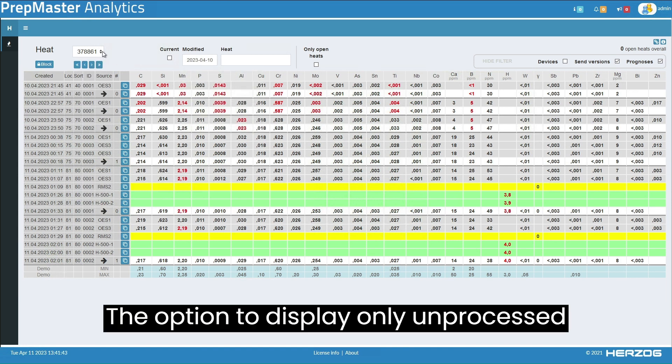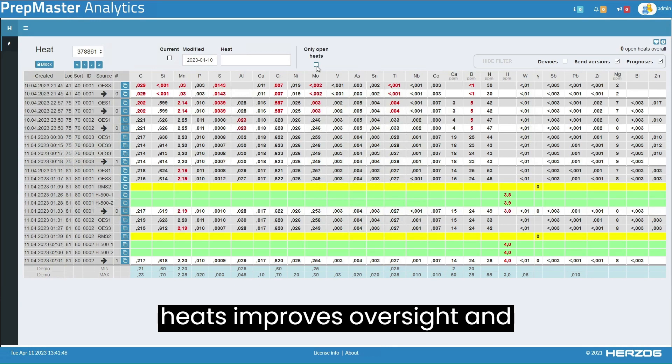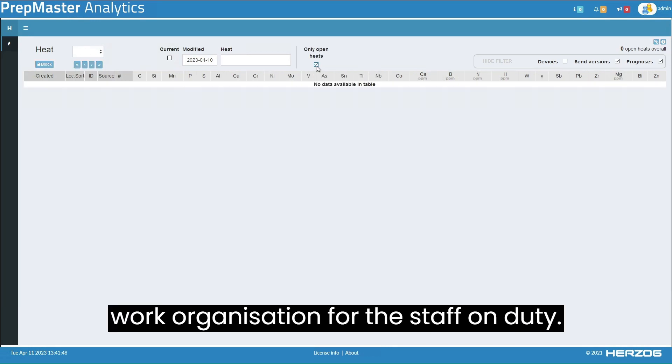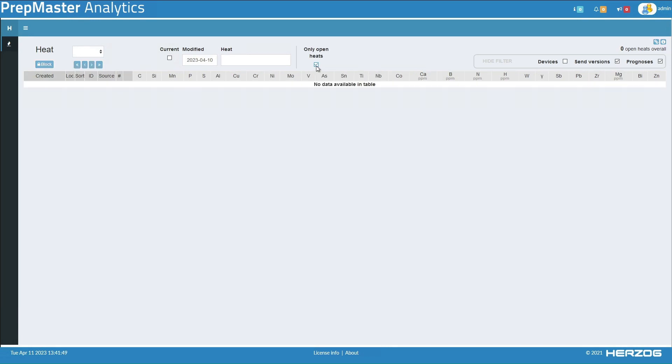The option to display only unprocessed heats improves oversight and work organization for the staff on duty.